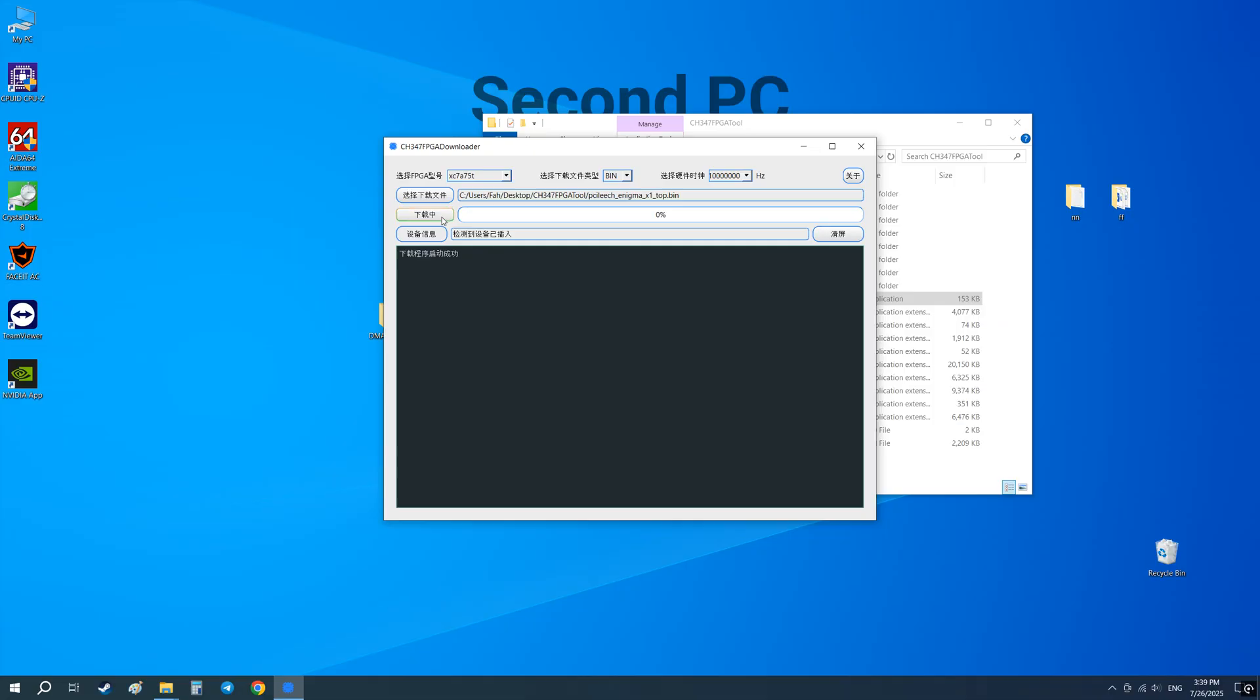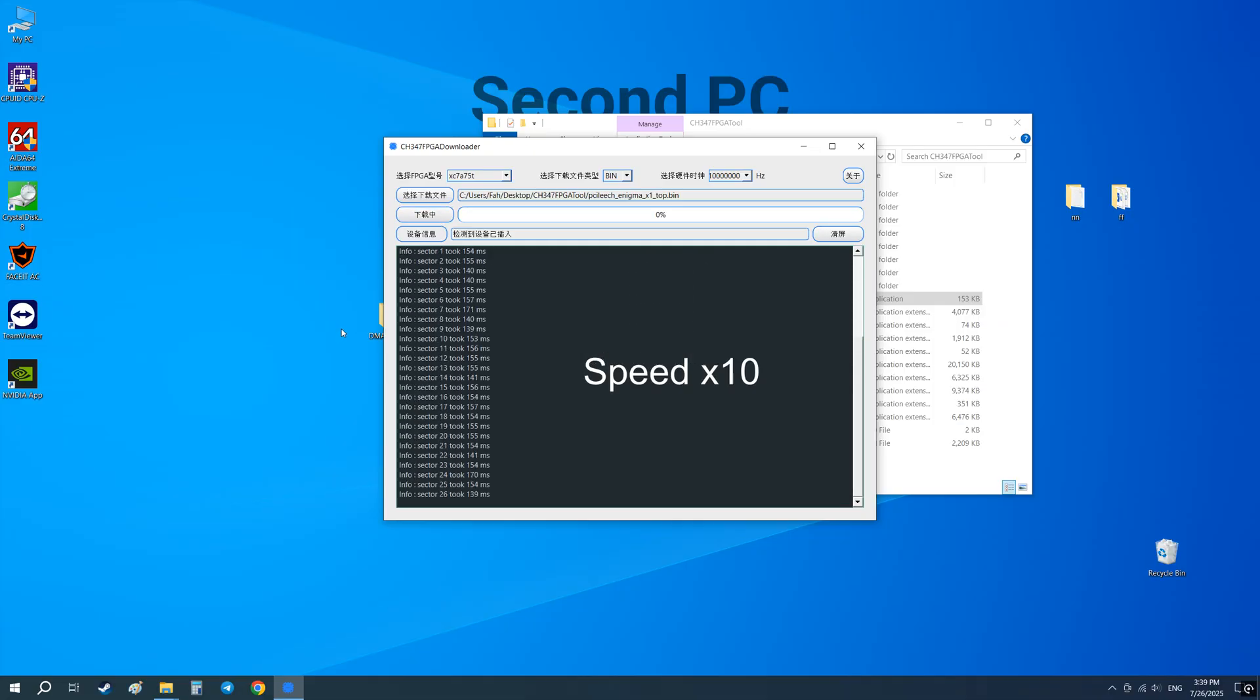Click this button to start the flashing process and wait until the process is complete. It may take 3 to 4 minutes.